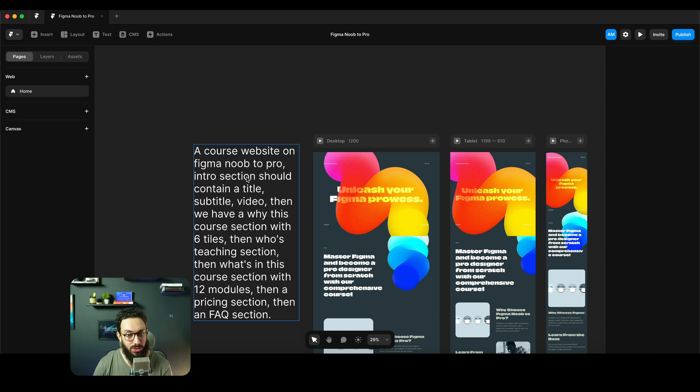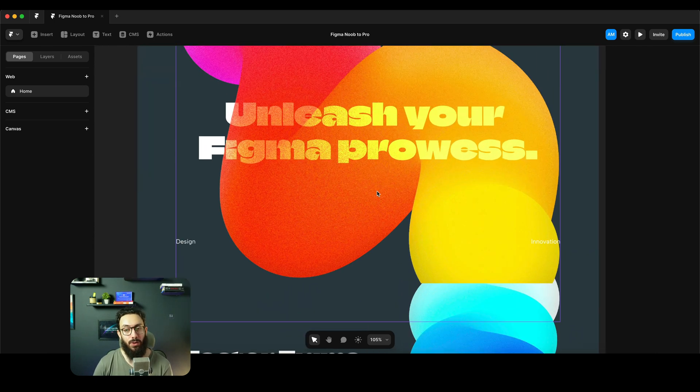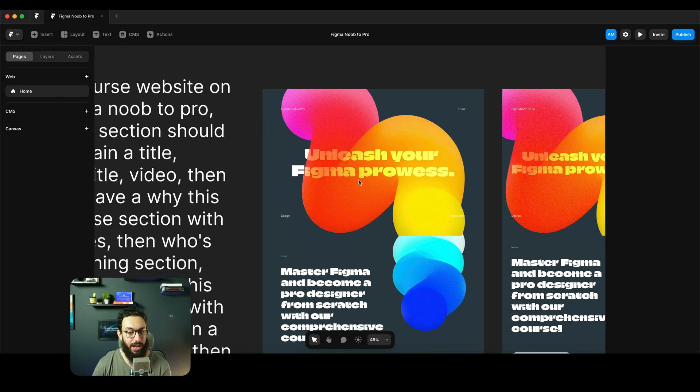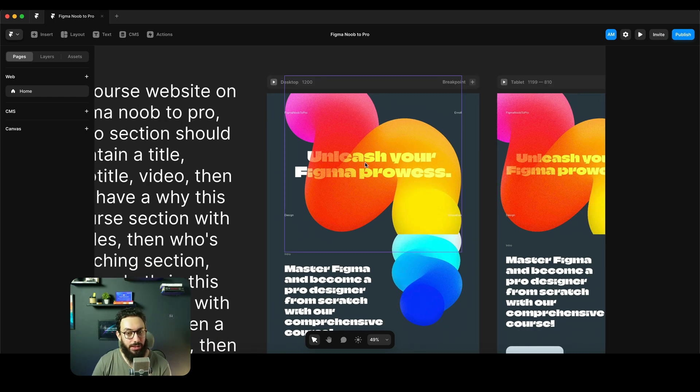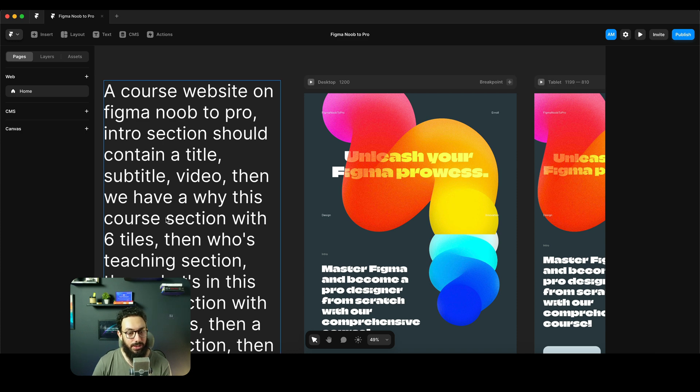I asked it to generate a course website on Figma Noob to Pro. Intro section should contain a title, subtitle, and a video. Where is the title, subtitle, and the video? I don't see the title being there. I don't see... I see the title being there, I don't see the subtitle, I don't see the video.